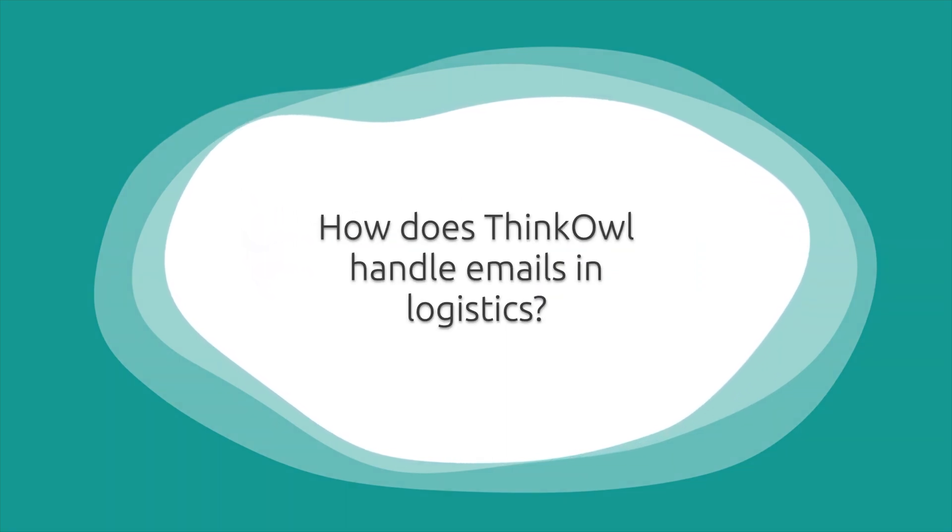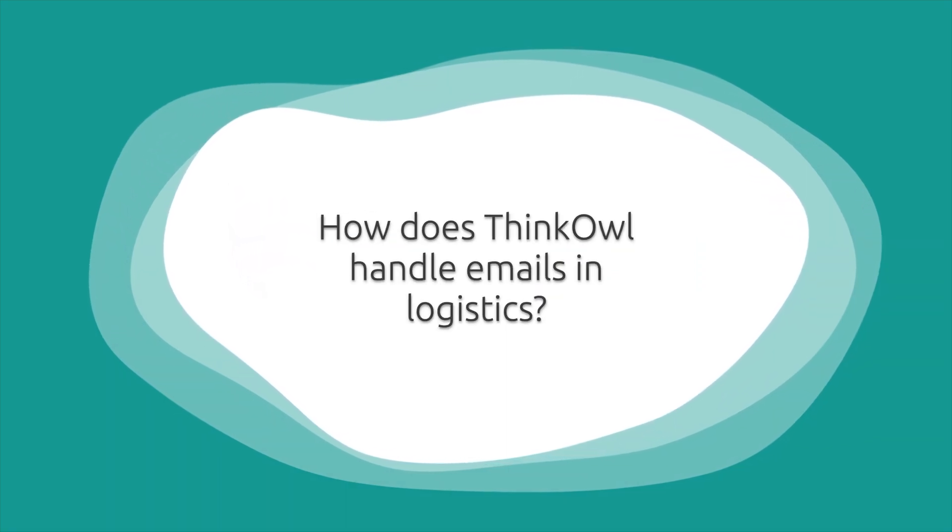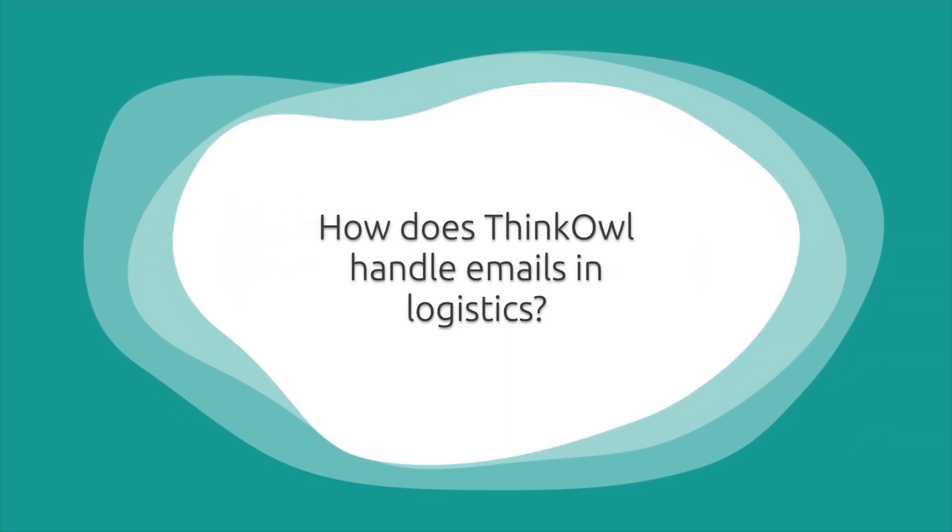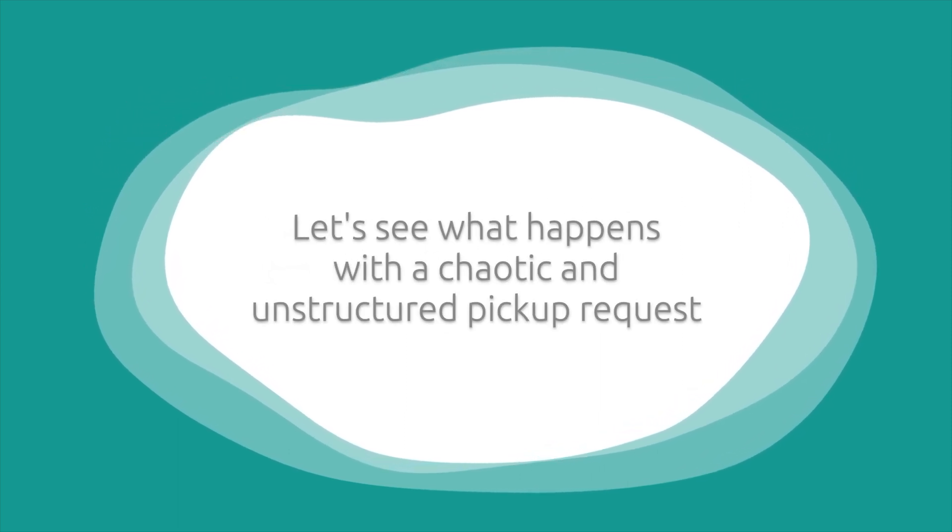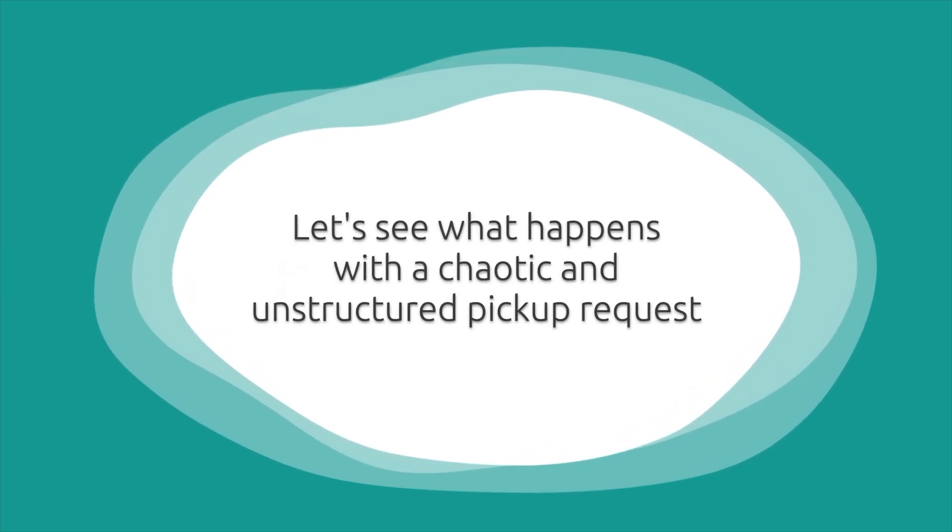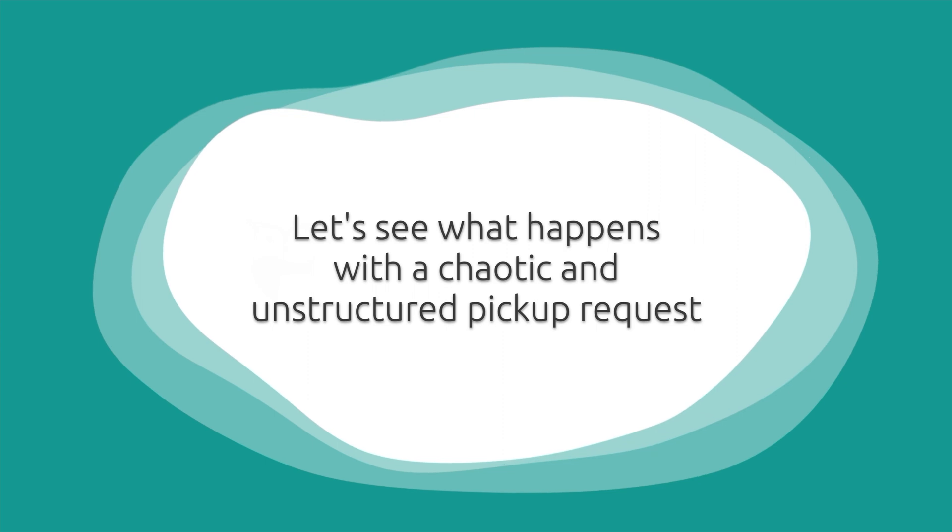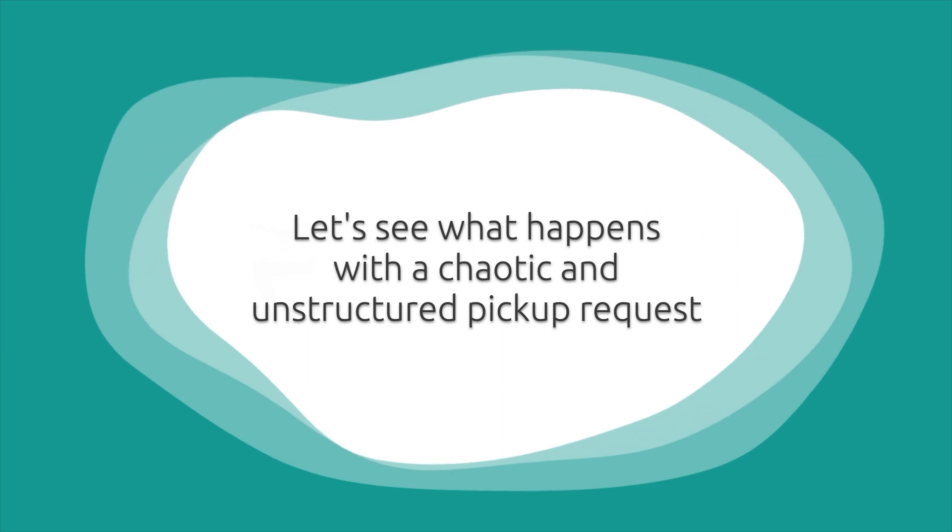How does ThinkOwl handle emails in logistics? Let's look at some examples inspired by real-life ThinkOwl logistics clients. First, let's see what happens with chaotic and unstructured pickup requests.